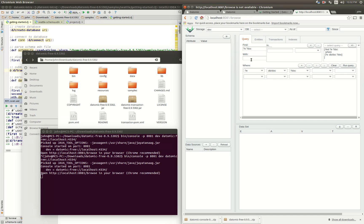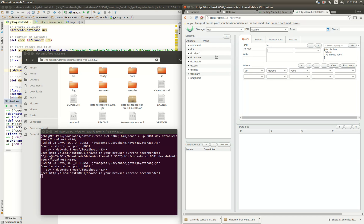We navigate to localhost:8081/browse. Our storage is called dev and we select our database which is Seattle, populate that, and see some data.